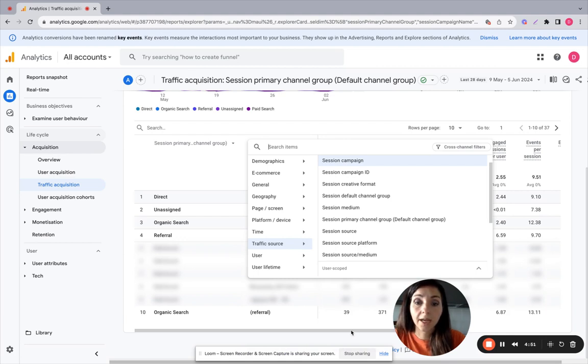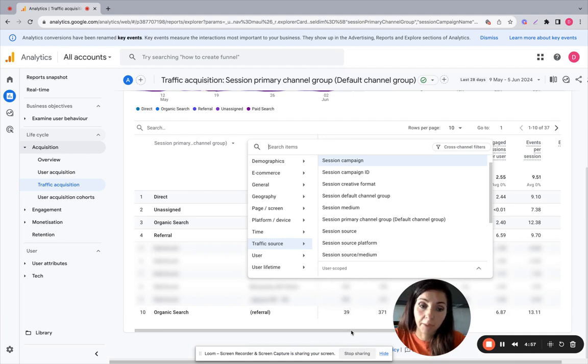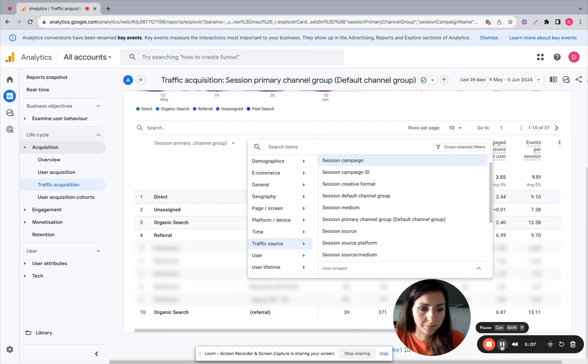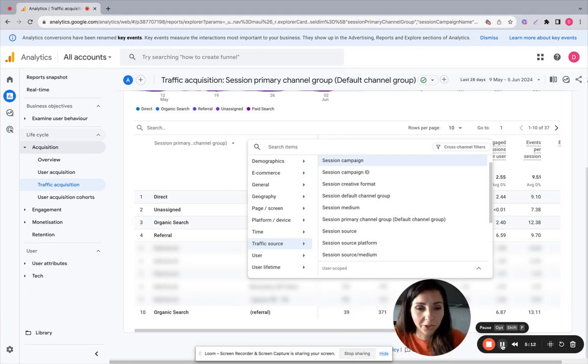So these are two ways to check your Google Ads metrics directly in GA4. I hope this video was useful and thank you for watching.